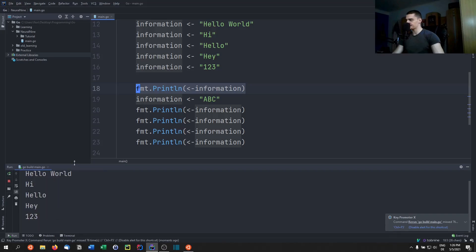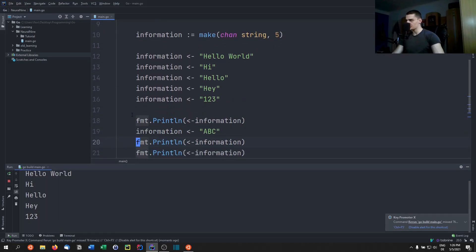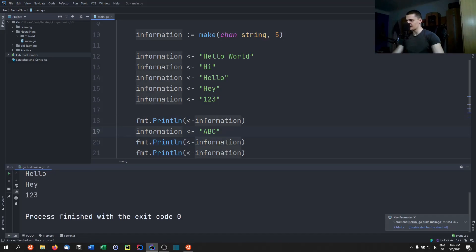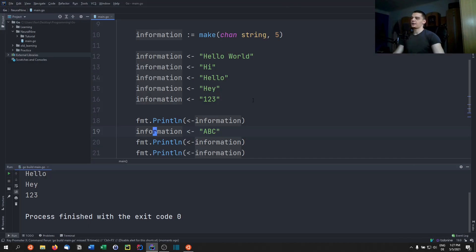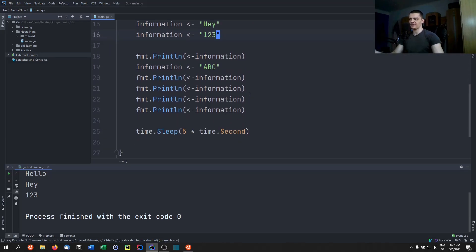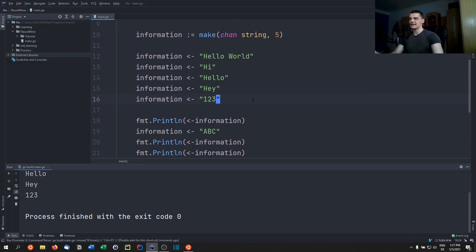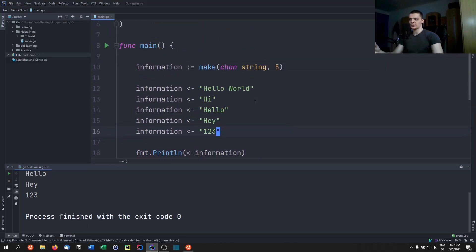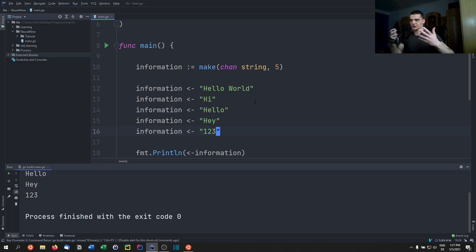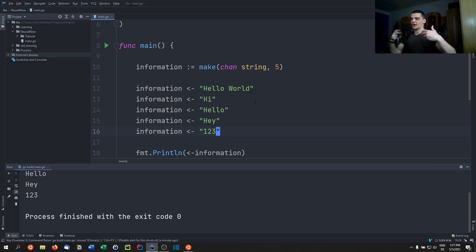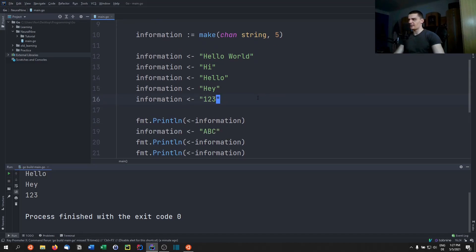This is how buffer channels work. We can store multiple elements, and this example runs in a purely synchronized way — not using goroutines. The benefit of buffer channels in concurrent code is that you don't have to wait unnecessarily to store into the channel if no one is receiving right now, as long as someone will be receiving eventually.